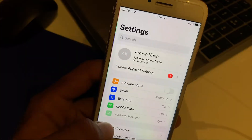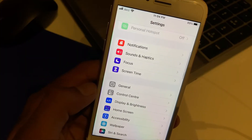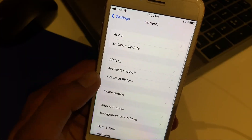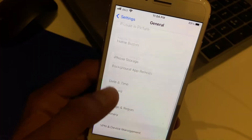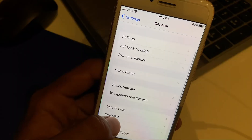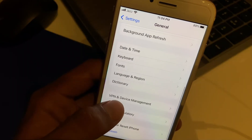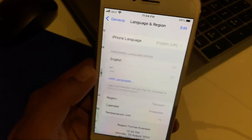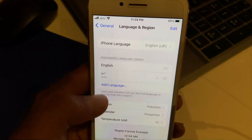You can see on the screen many options. Tap on General. Scroll up and tap on Language and Region.